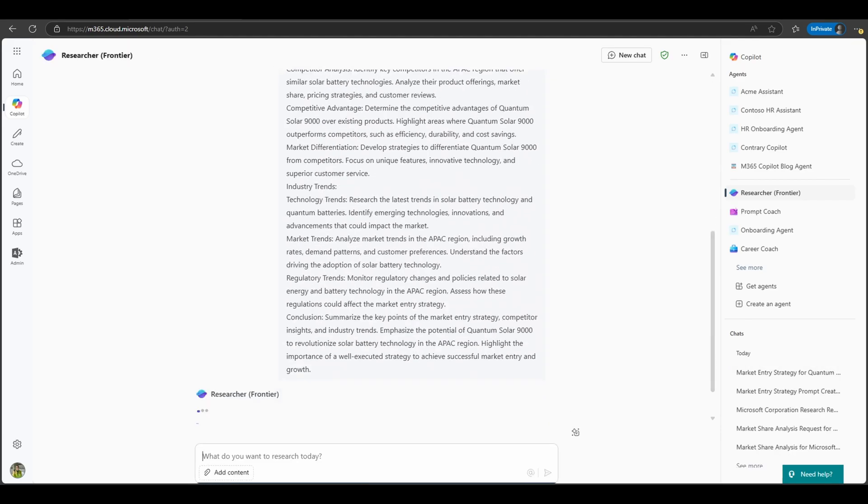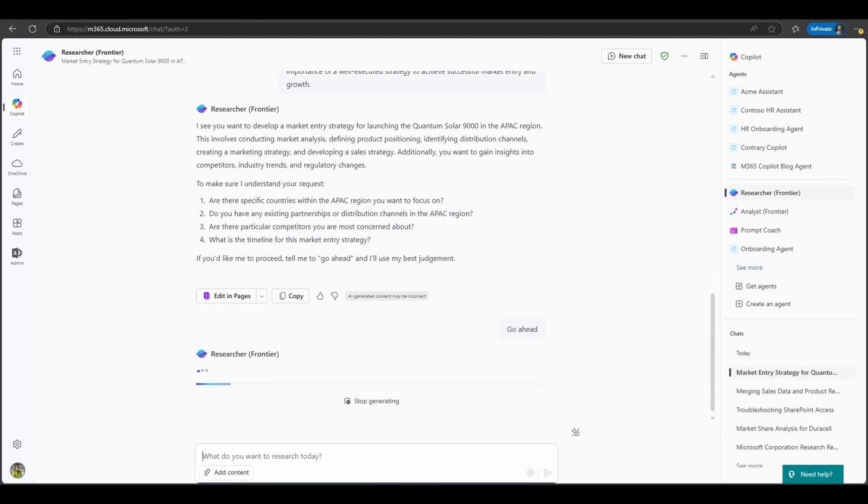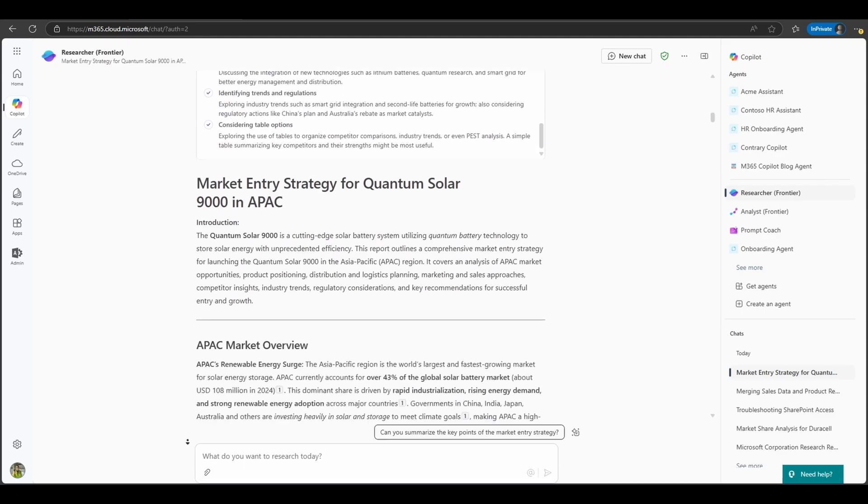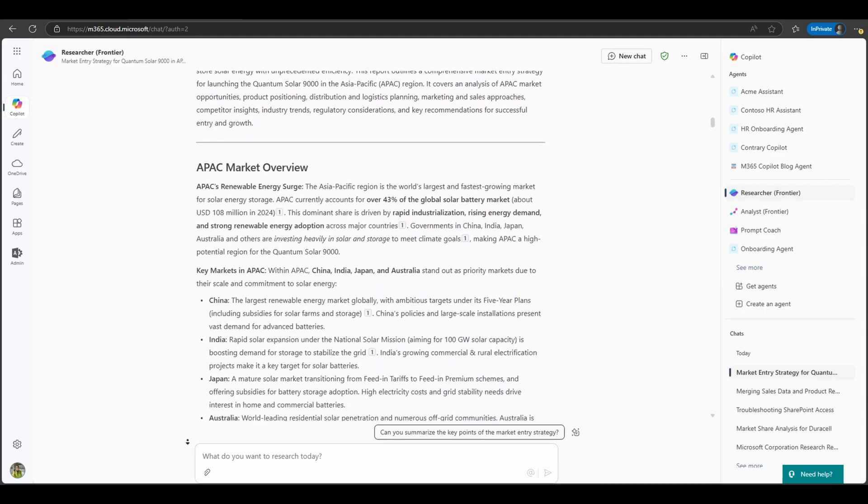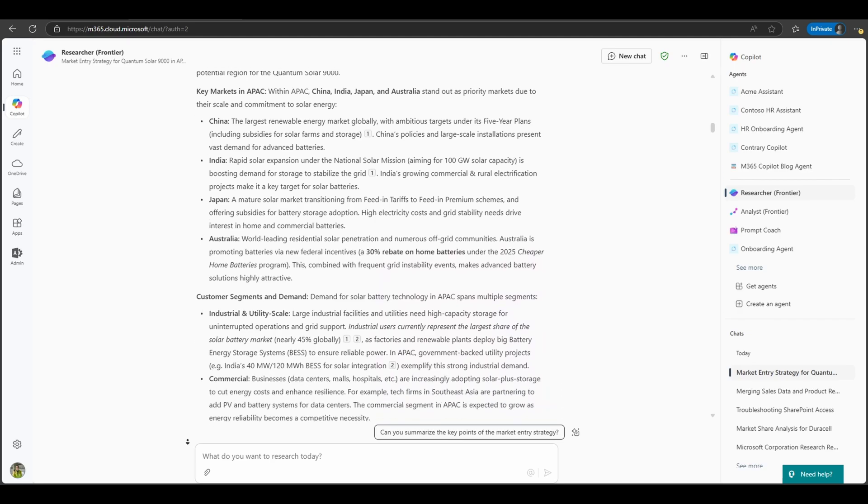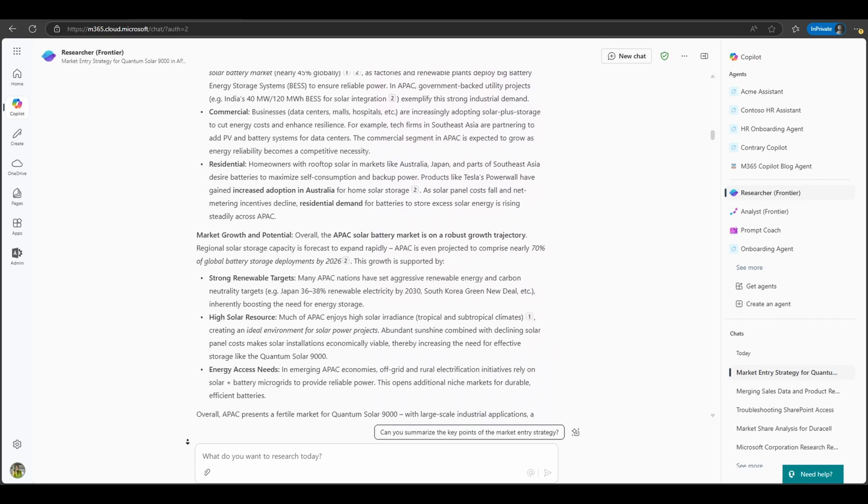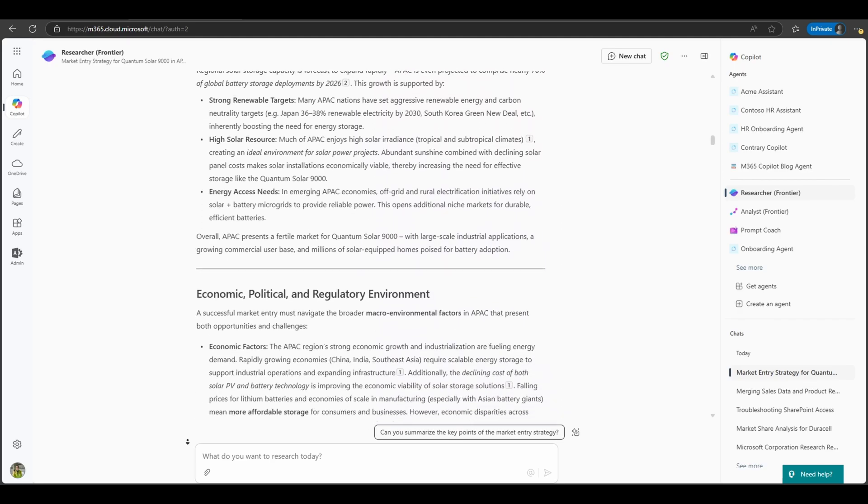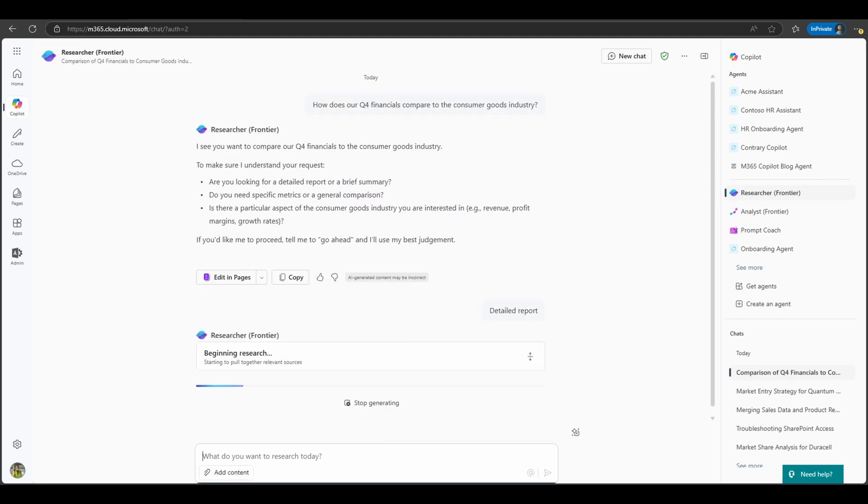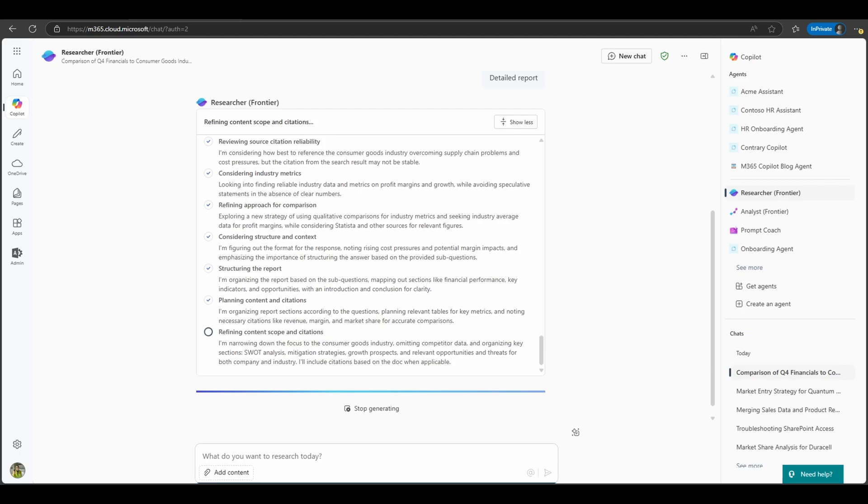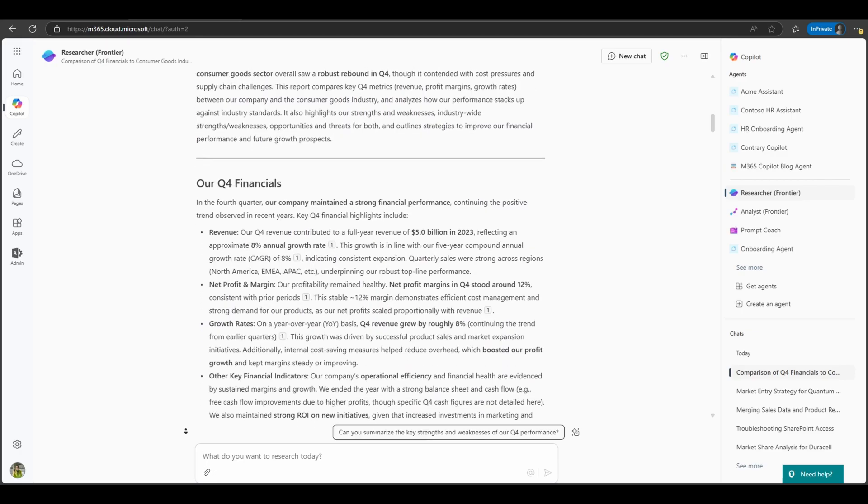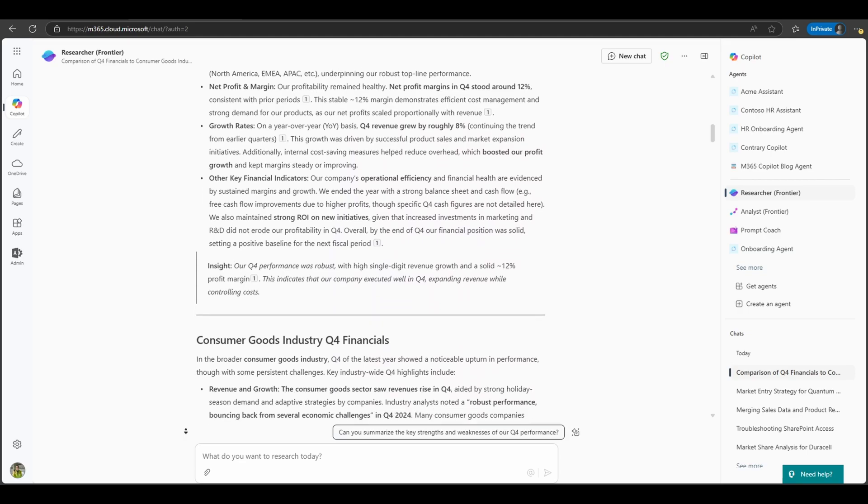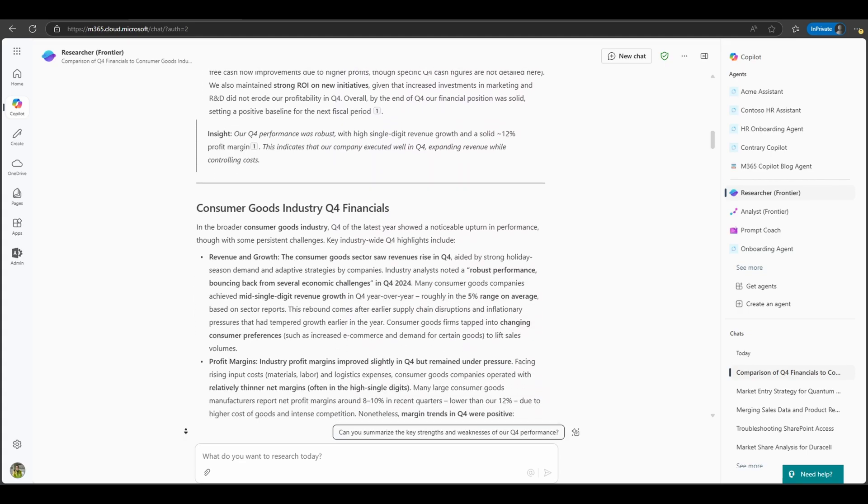So what does this look like in practice? Let's say you're preparing a market entry strategy for a new product. Instead of spending hours pulling sales data, competitor insights, and industry trends, you just ask the Researcher Agent to do the legwork and hand you a synthesized report that's ready to present. Or maybe you're a sales leader wondering how your Q4 performance stacks up against the industry. The agent can pull your CRM data, analyze trends, and cross-reference it with analyst reports to give you a clear data-backed answer.